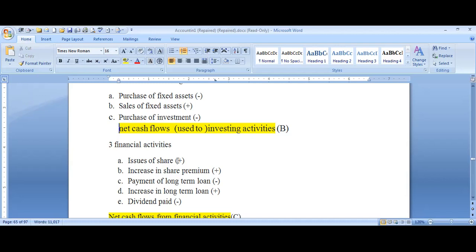The opening balance is the bank balance and cash balance from the previous year, for example 2017, and the closing balance is the bank balance for the current year, for example 2018. We compare these to complete the cash flow statement.